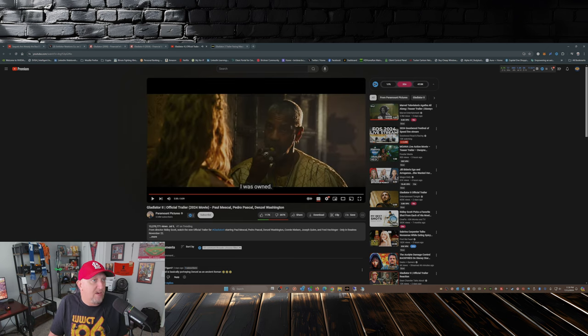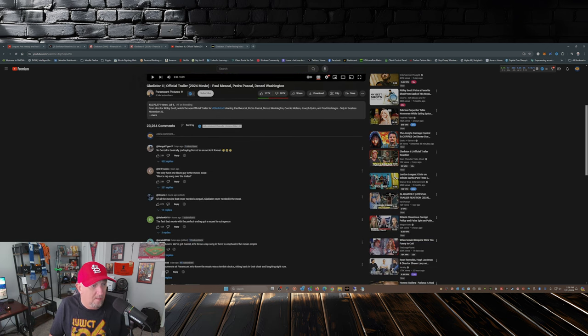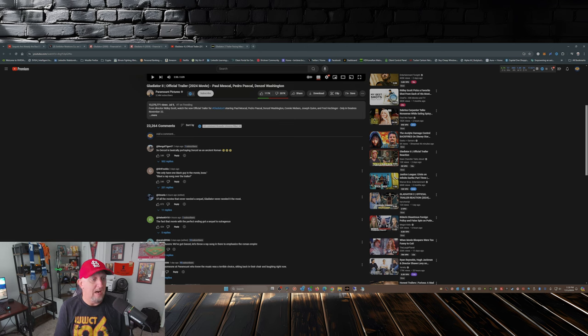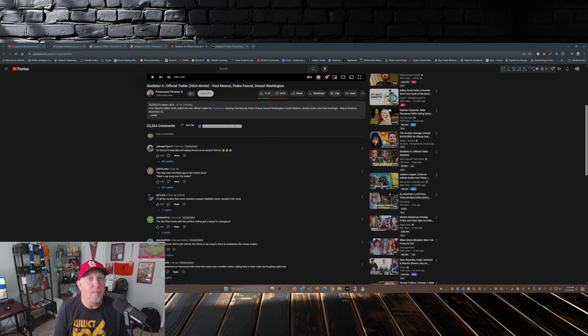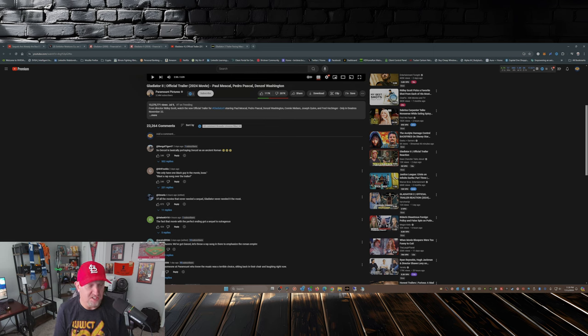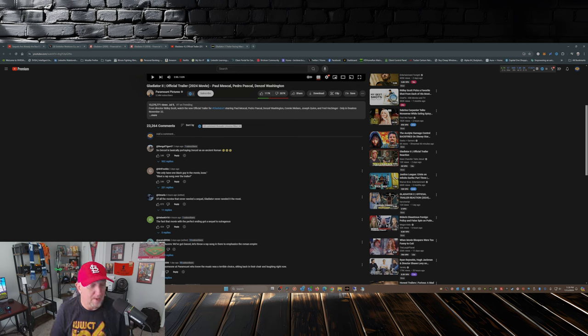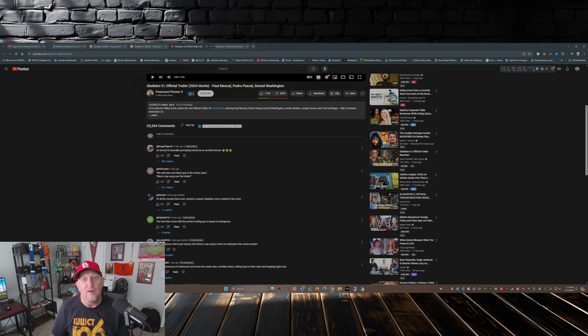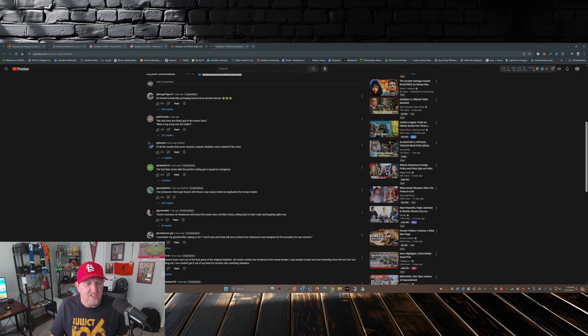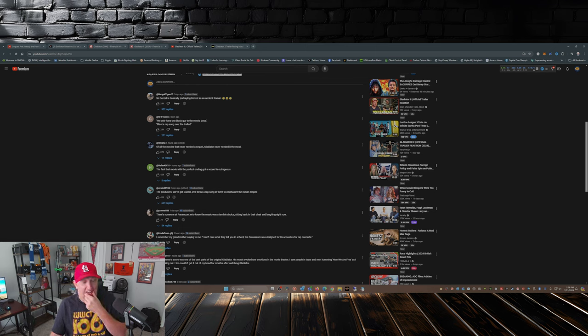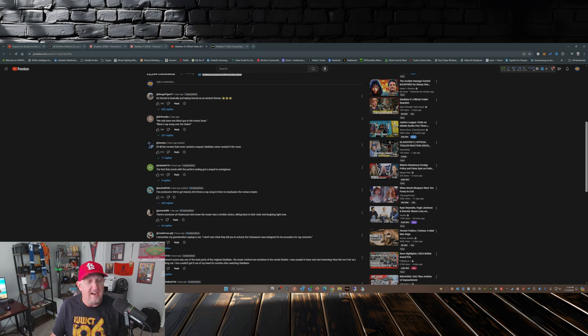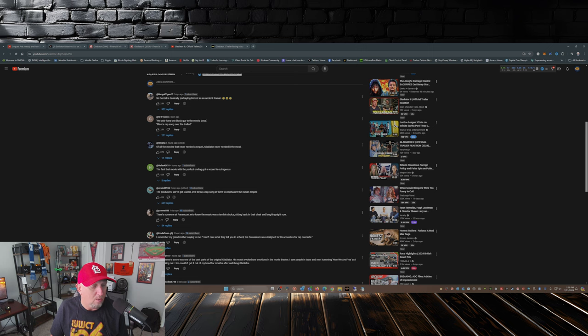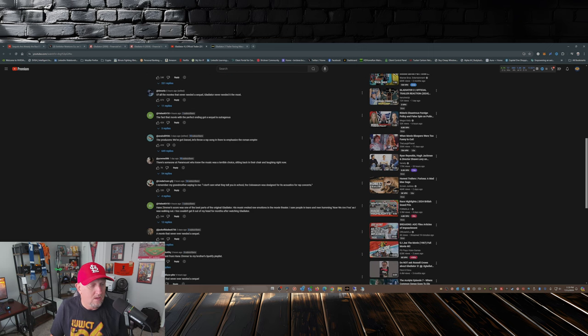All right, so that's enough of the trailer. I want to get into the comments here. 'We only have one black guy in the movie. Let's blast a rap song over the trailer.' 'Of all the movies that never needed a sequel, Gladiator never needed it the most.' 'The fact the movie with the perfect ending got a sequel is outrageous.' 'The producers: we've got Denzel, let's throw a rap song in there to emphasize the Roman Empire.' Hans Zimmer's score was one of the best parts of the original Gladiator. His music evoked raw emotions in the movie theater. I saw people in tears and men humming 'Now We Are Free' as I was walking out. A movie that never ever needed a sequel.